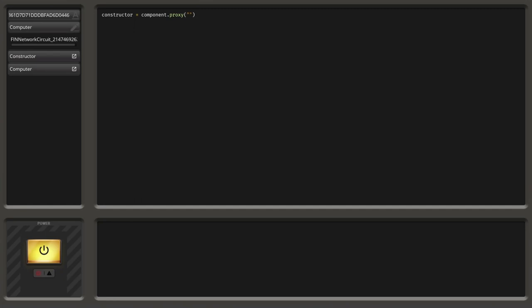So what we have to do is provide the proxy function a string containing the address of the constructor. We can click on the constructor in the component list to copy the address into the clipboard, and then just paste it in here. Now we try to access the address of the constructor, convert it with the proxy function into a value, and store the value into the constructor variable.